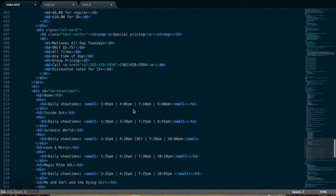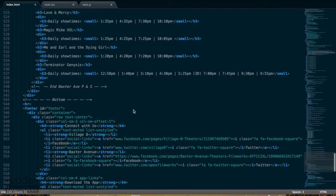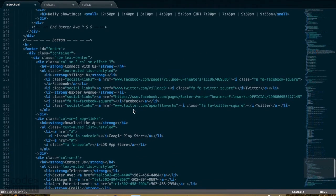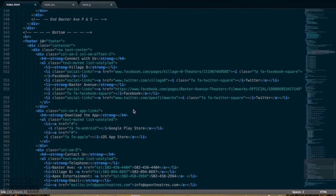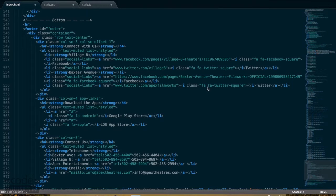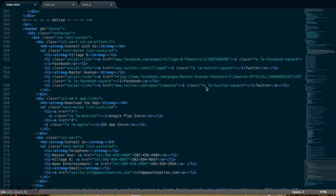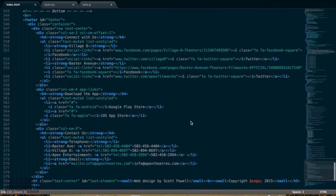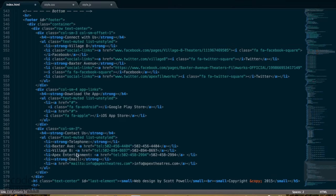Down below, lastly, is the footer, which is mostly anchor tags and links. You can see some font-awesome classes to insert those icons. This is organized using Bootstrap's grid layout. You can see these columns.